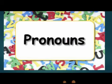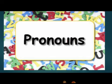Good morning children, hope you all are fine at your home and taking care of yourself. In the previous session we learned about nouns — nouns is a name of a person, place, animal or a thing. Now in this session we will learn about pronouns, so listen to the video very carefully.